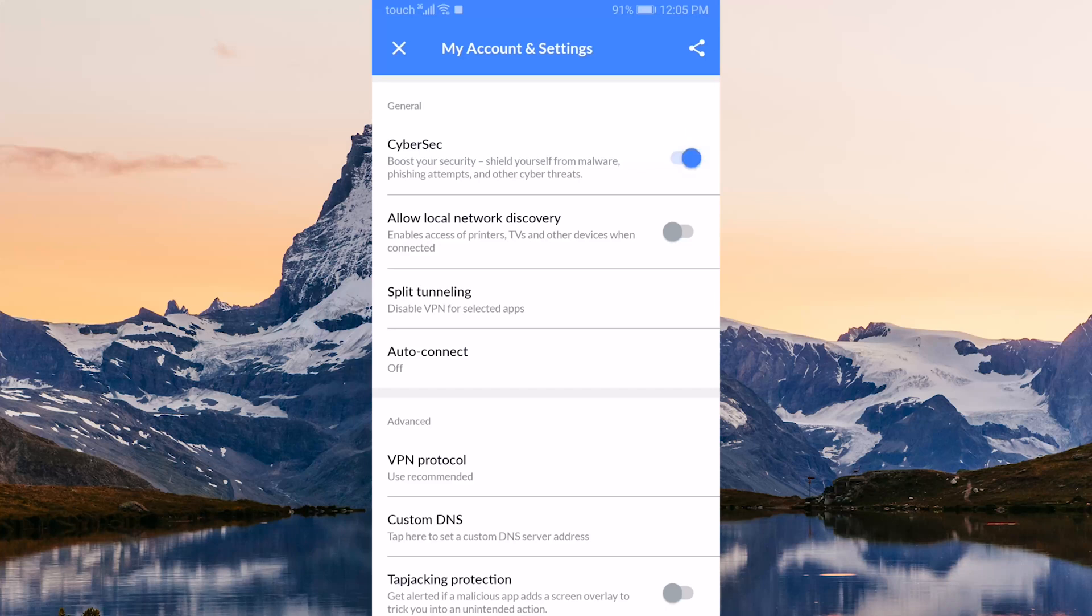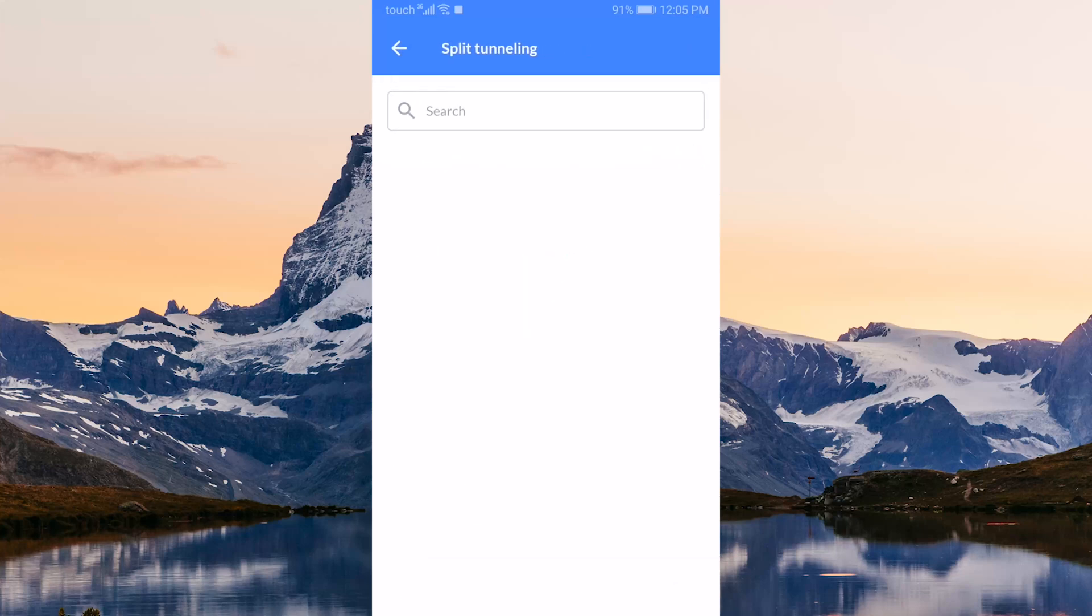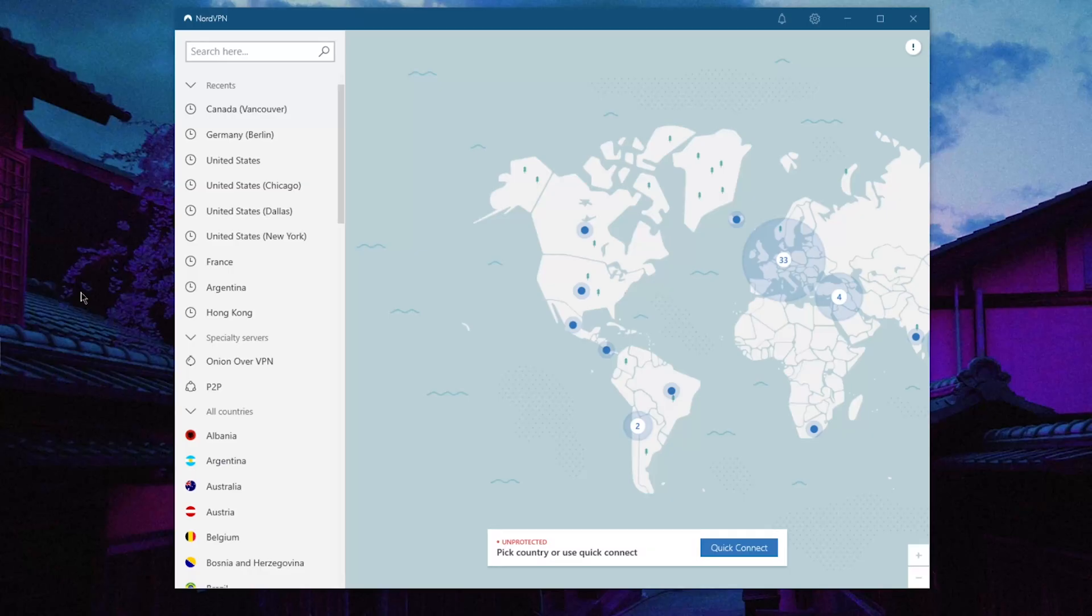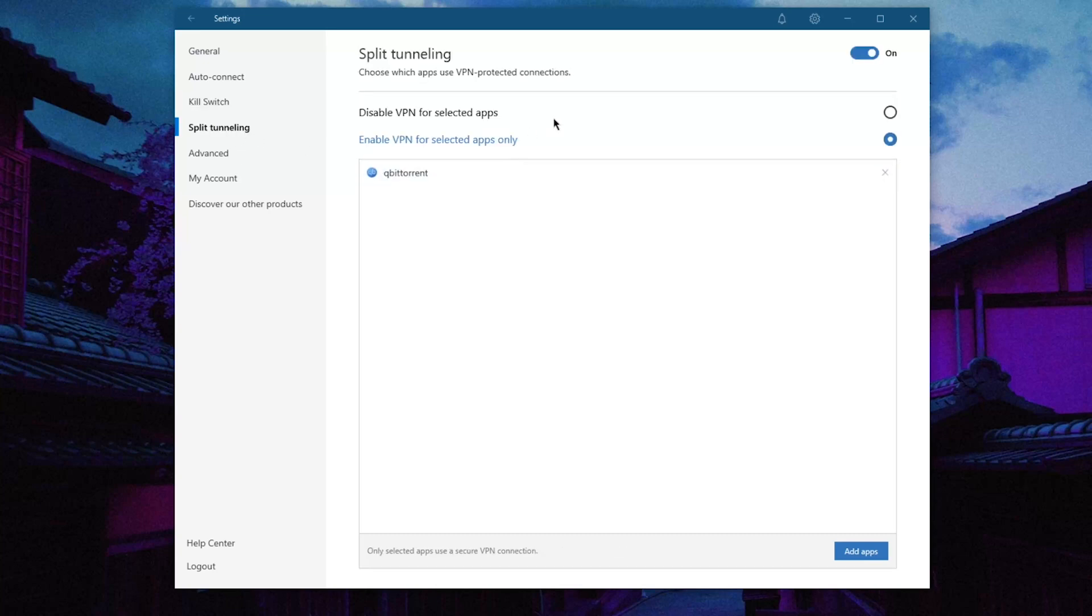Split tunneling will allow you to disable the VPN connection for selected apps, unlike the desktop version which gives you the option to choose whether you want your selected apps to use the VPN or stay outside the VPN tunnel.